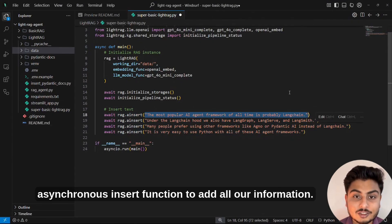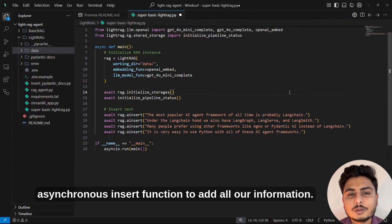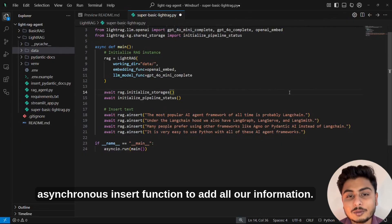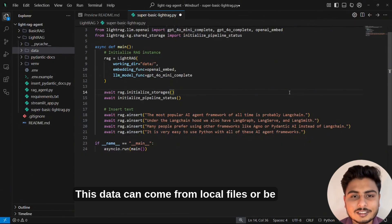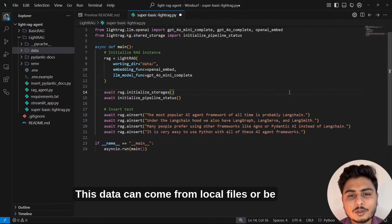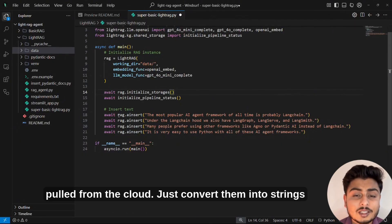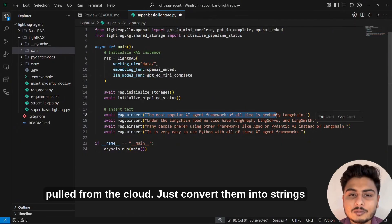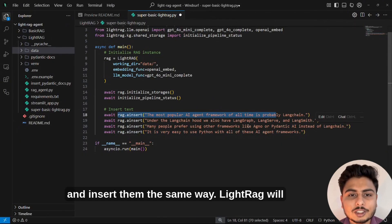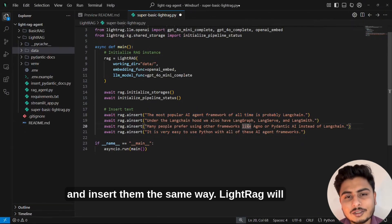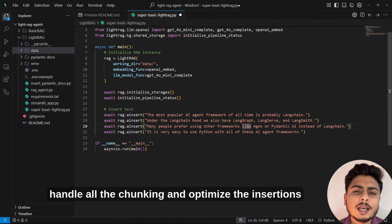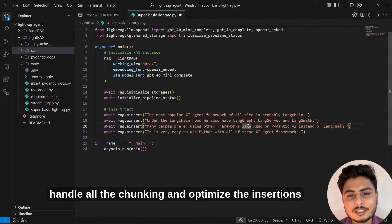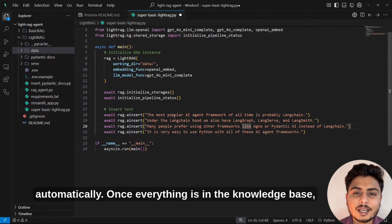We use the asynchronous insert function to add all our information. This data can come from local files or be pulled from the cloud. Just convert them into strings and insert them the same way. LightRAG will handle all the chunking and optimize the insertions automatically.